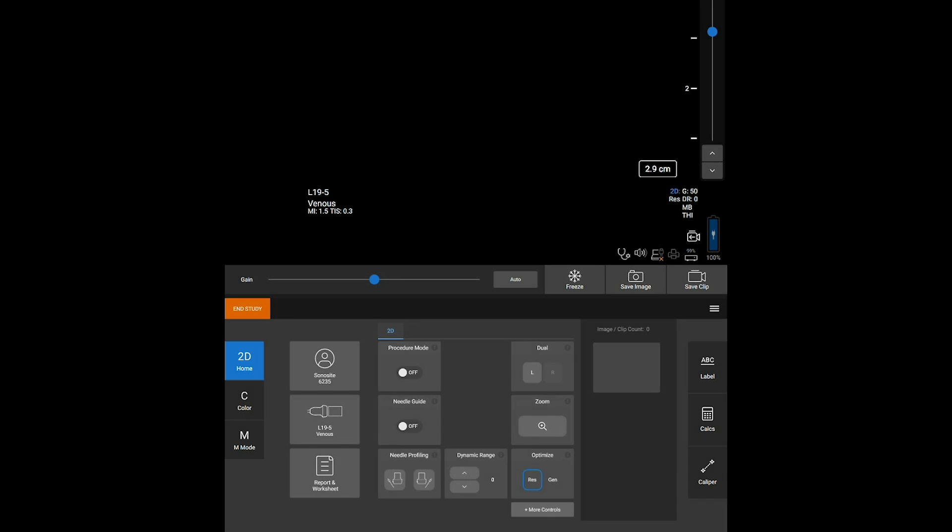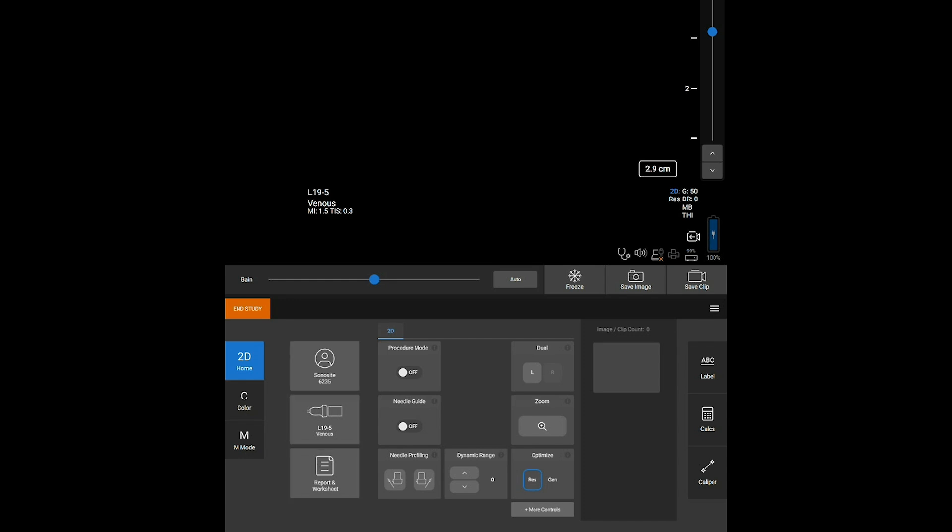No matter what screen you're on, just a few taps will get you to your next task. Everything from entering patient information, choosing a transducer and exam type, and viewing reports and worksheets can all be done easily on the touchscreen.